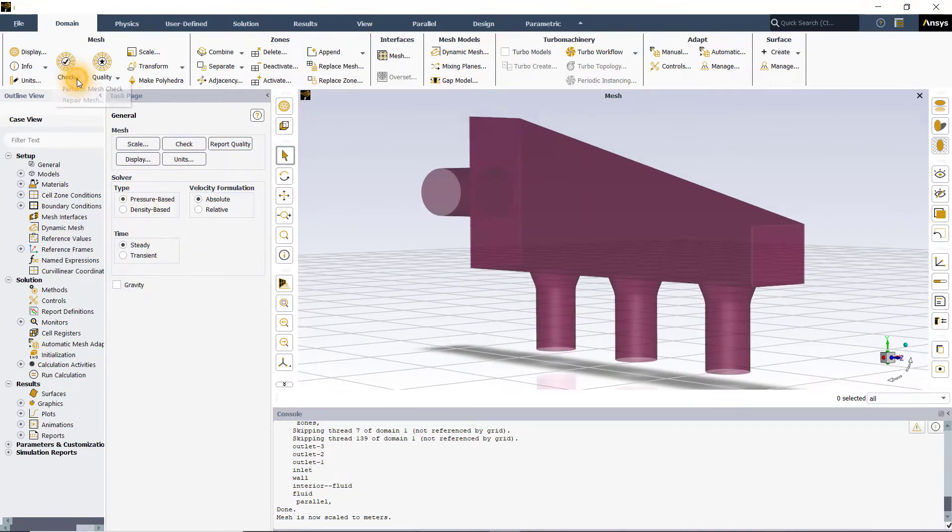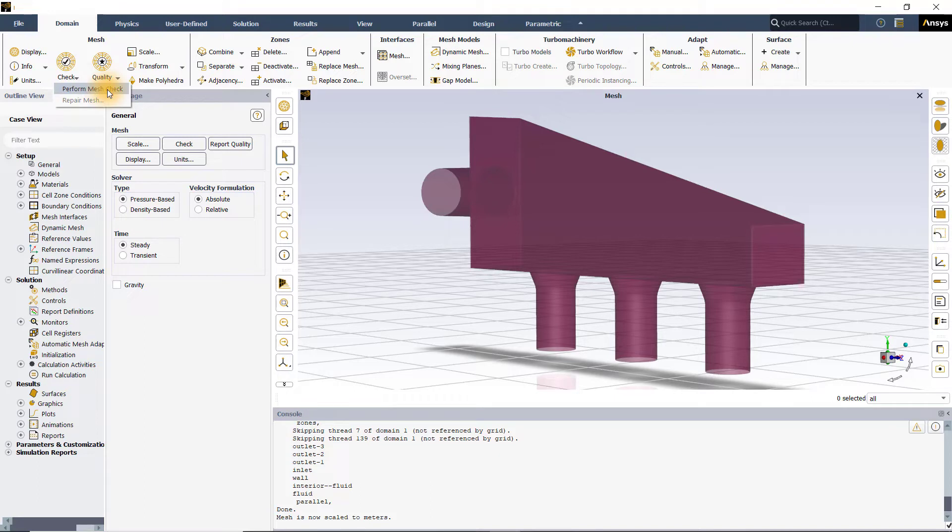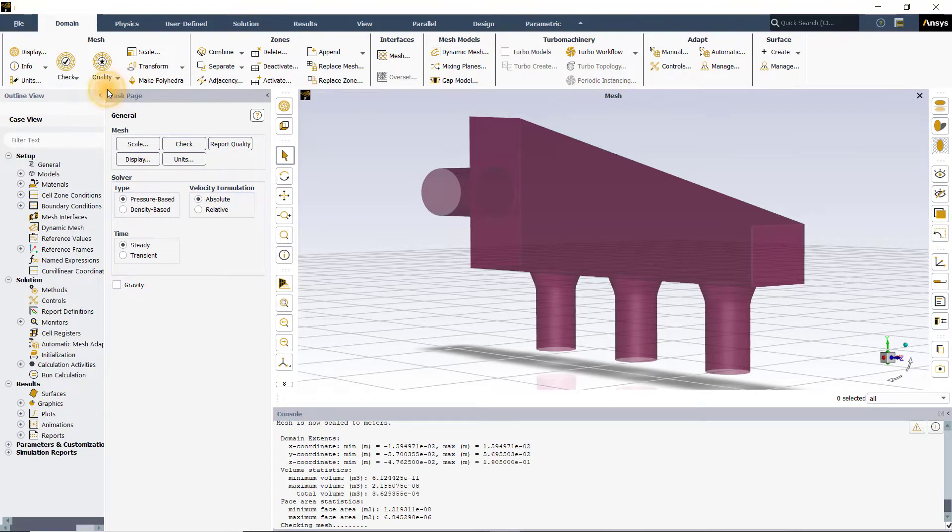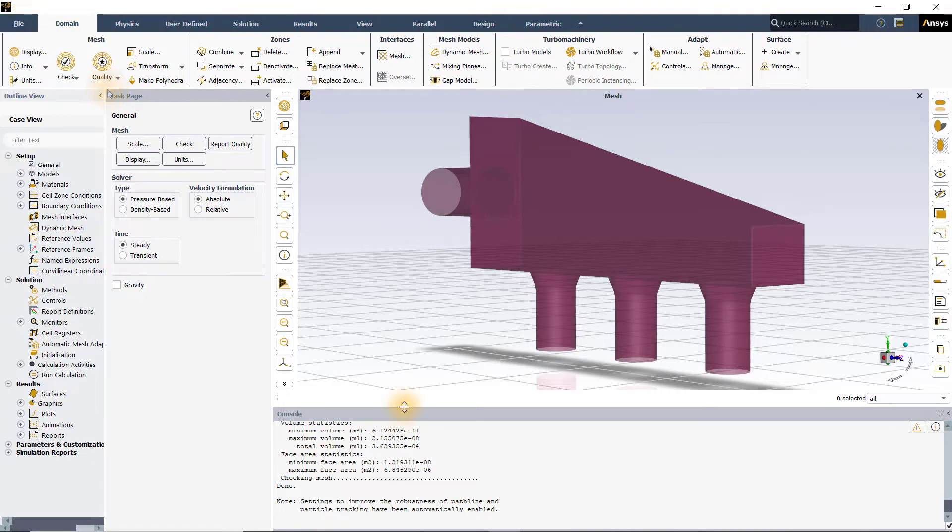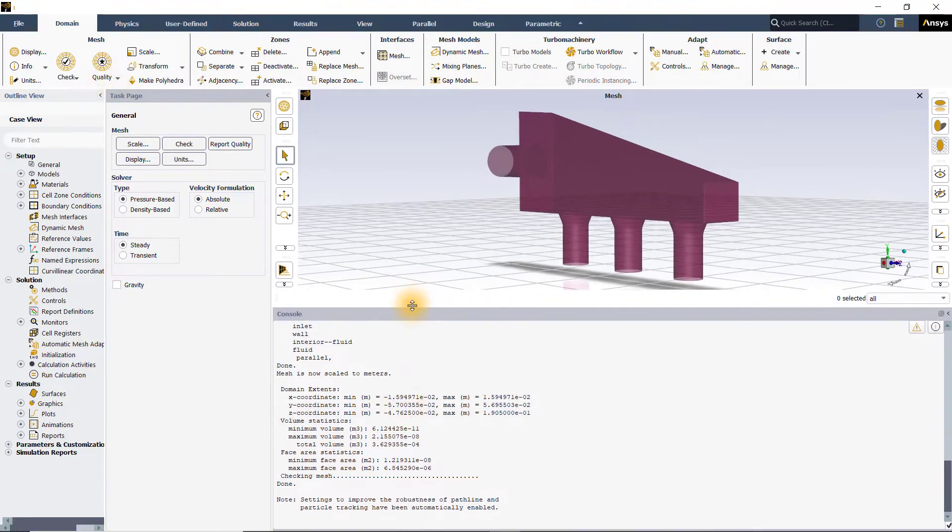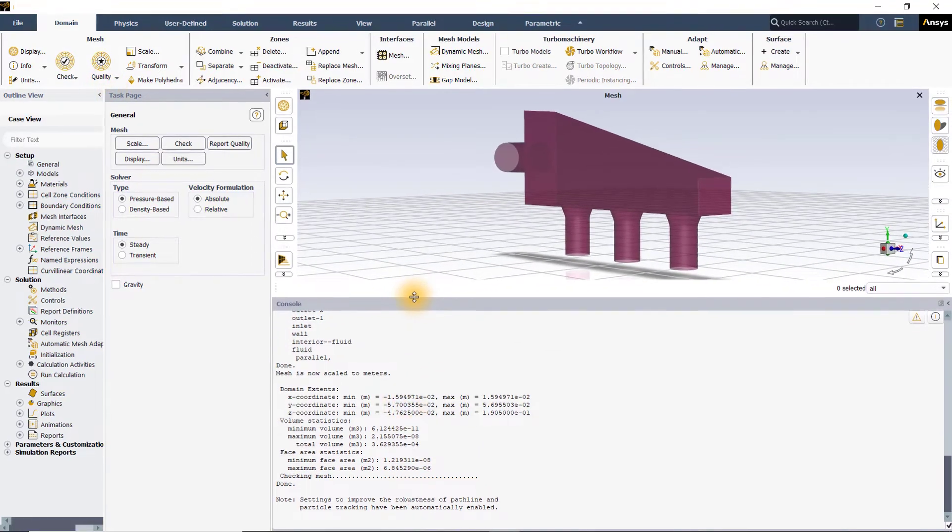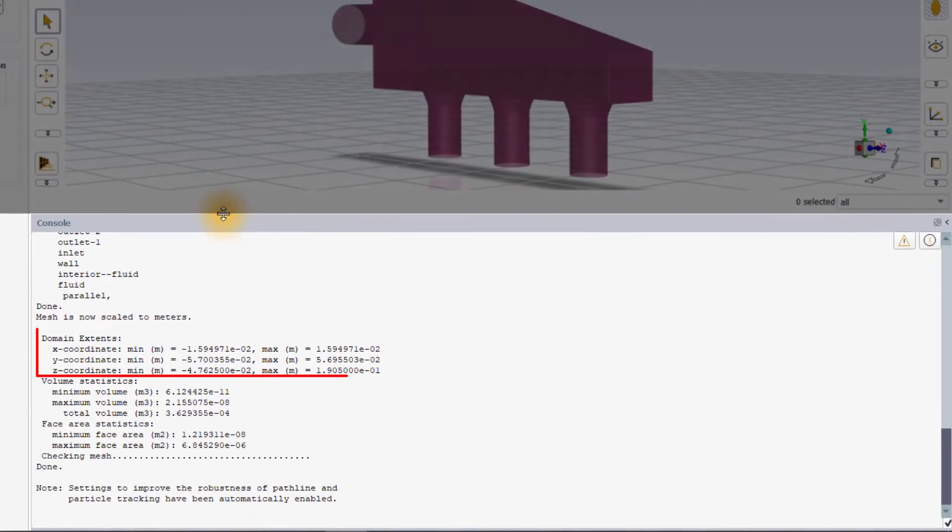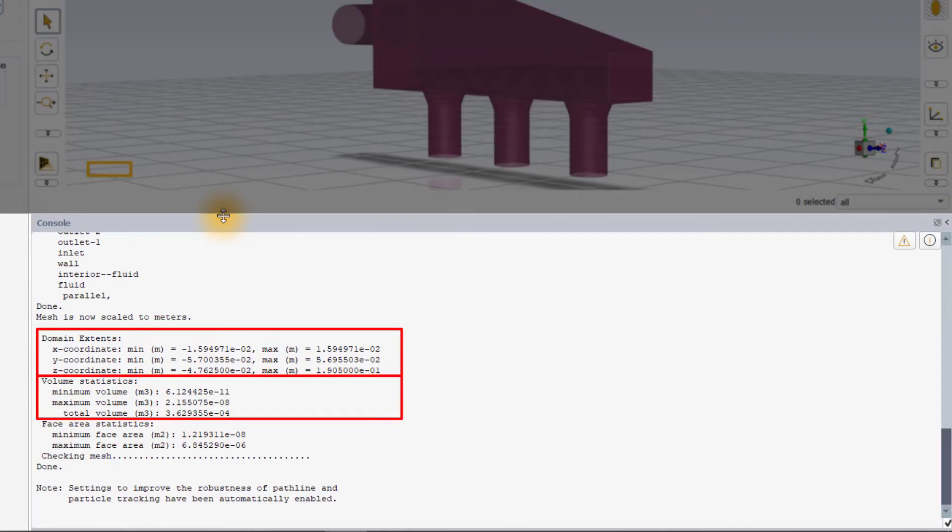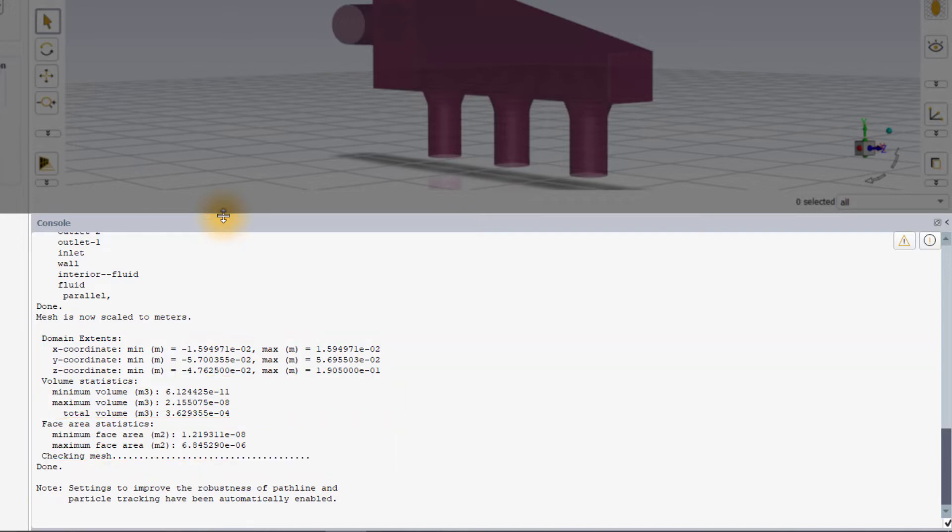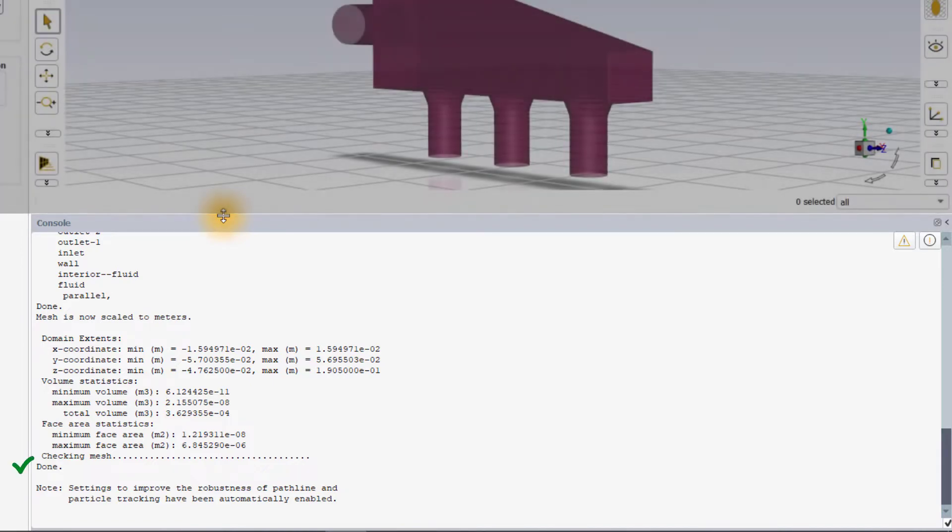Next, we can use the perform mesh check option under the check dropdown to evaluate the mesh for any possible errors. Clicking on the perform mesh check button will print information regarding the mesh such as domain extents, volume statistics and face area statistics to the console window in addition to checking the mesh and printing the error message if any. If no errors are found, a done message is printed. So, everything looks good.